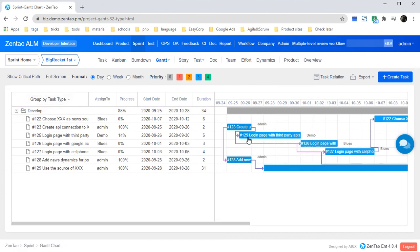You may also notice that in a bar, there is some dark color. It stands for the completed percentage for this task.